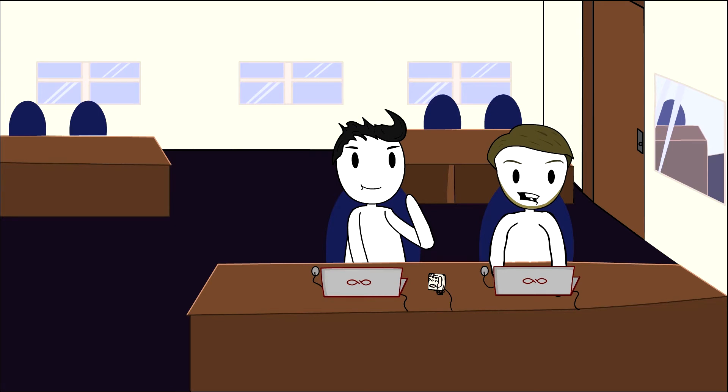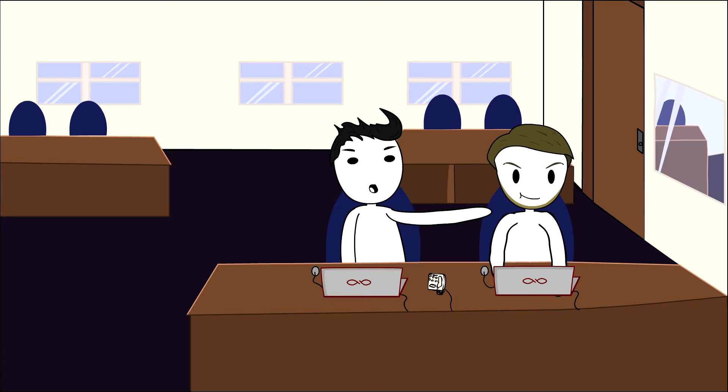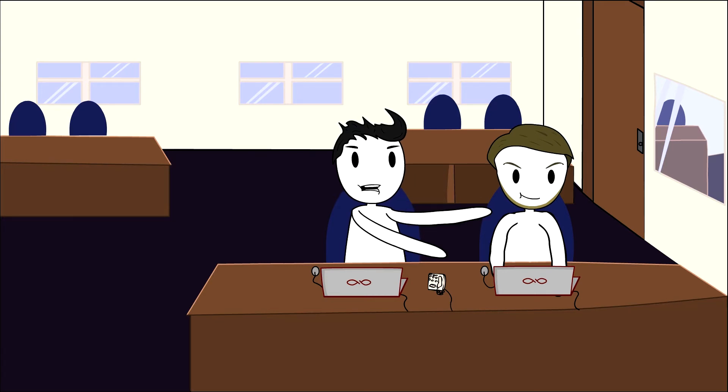Oh my god, she's looking this way. Oh no, she's coming this way. Quick, look busy or something.